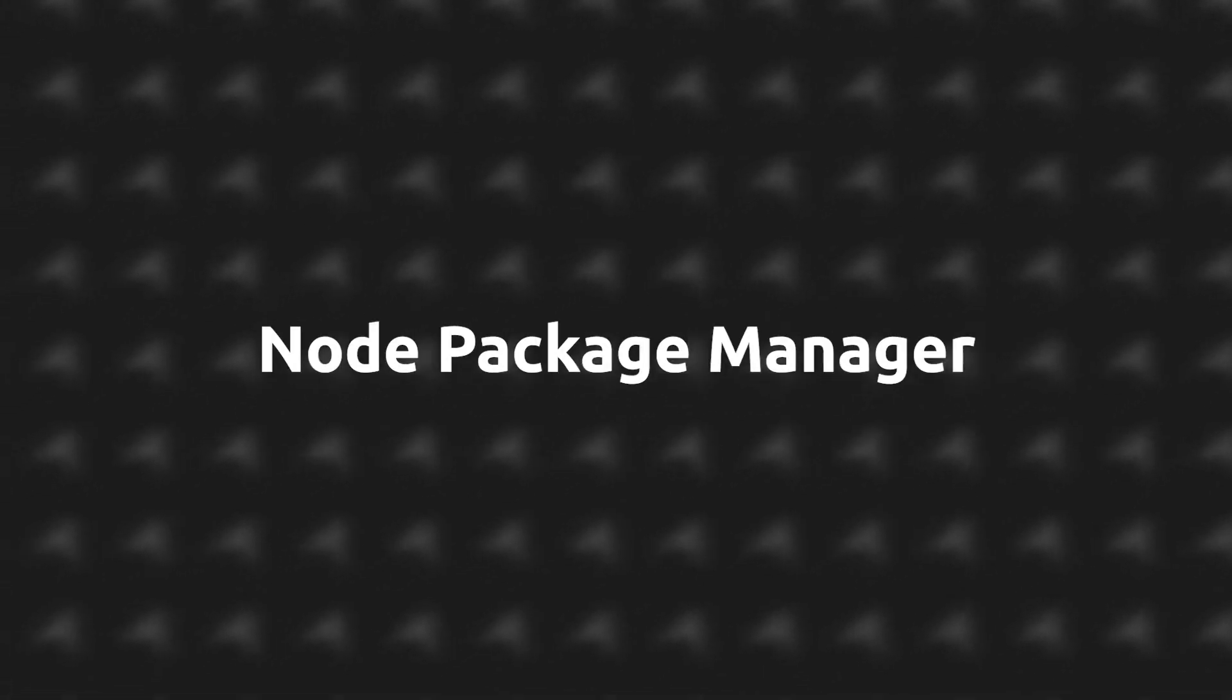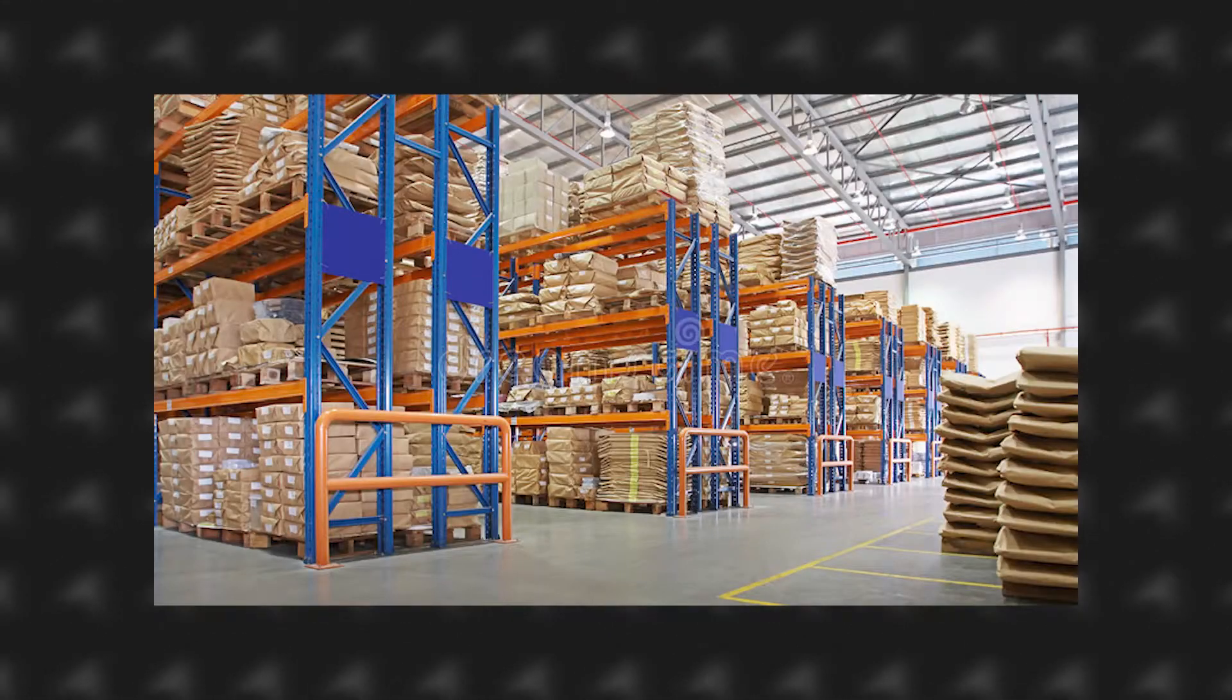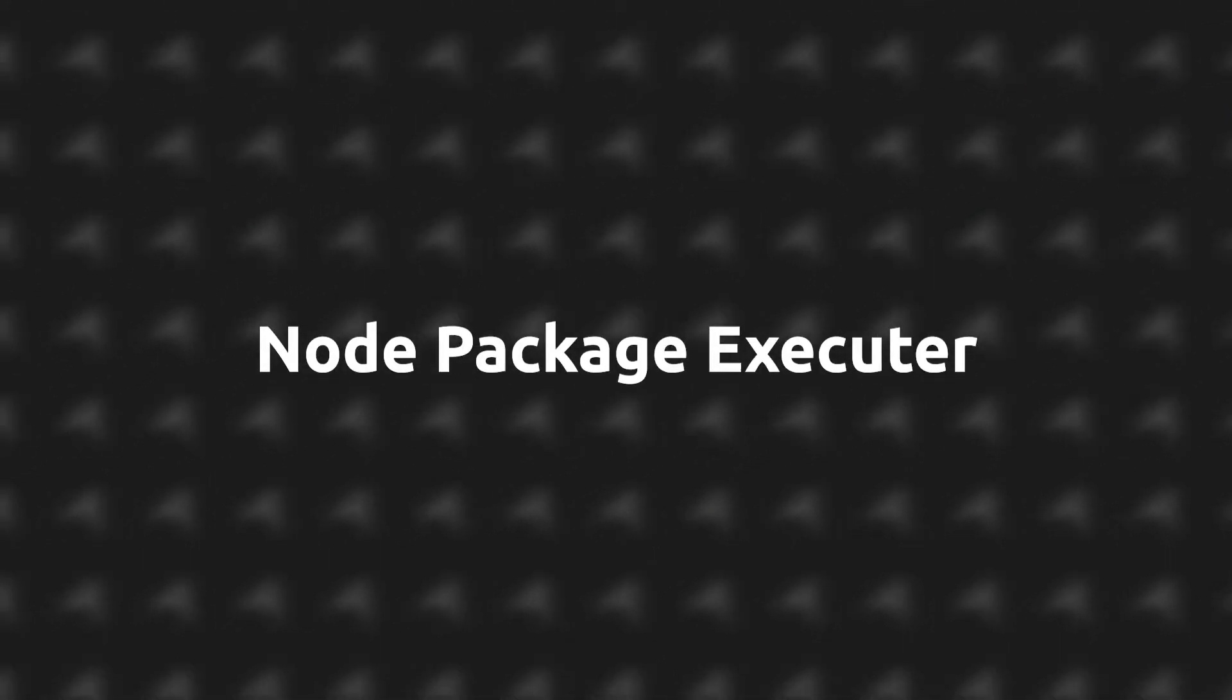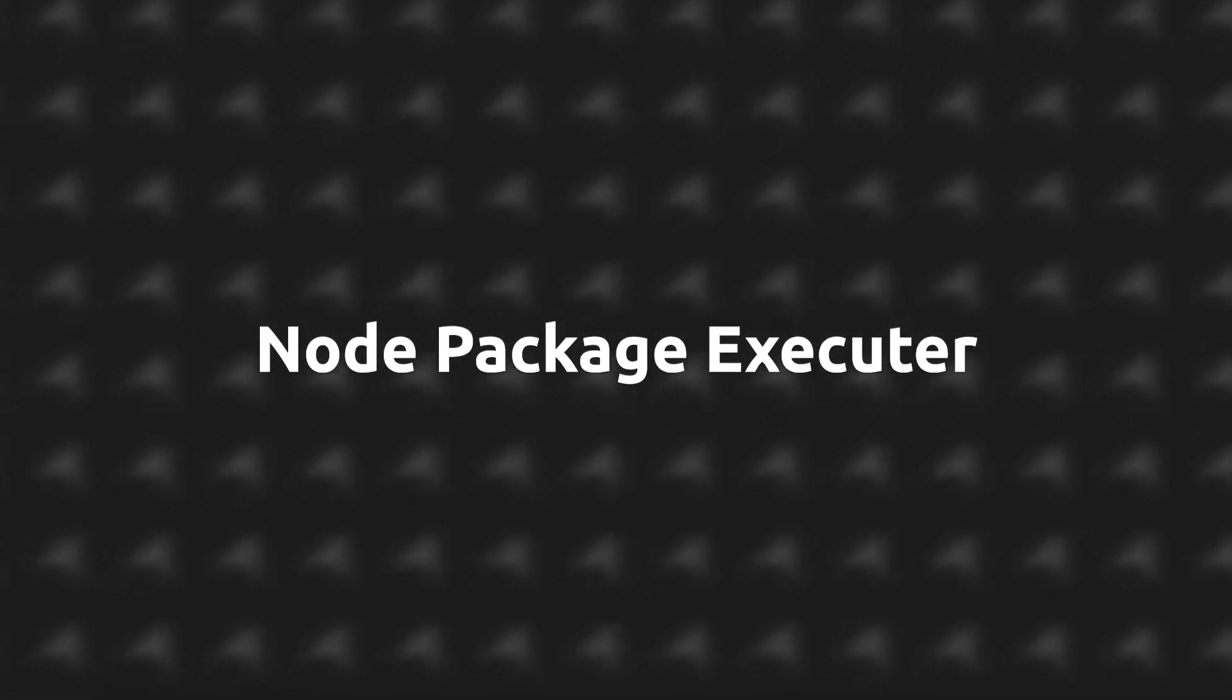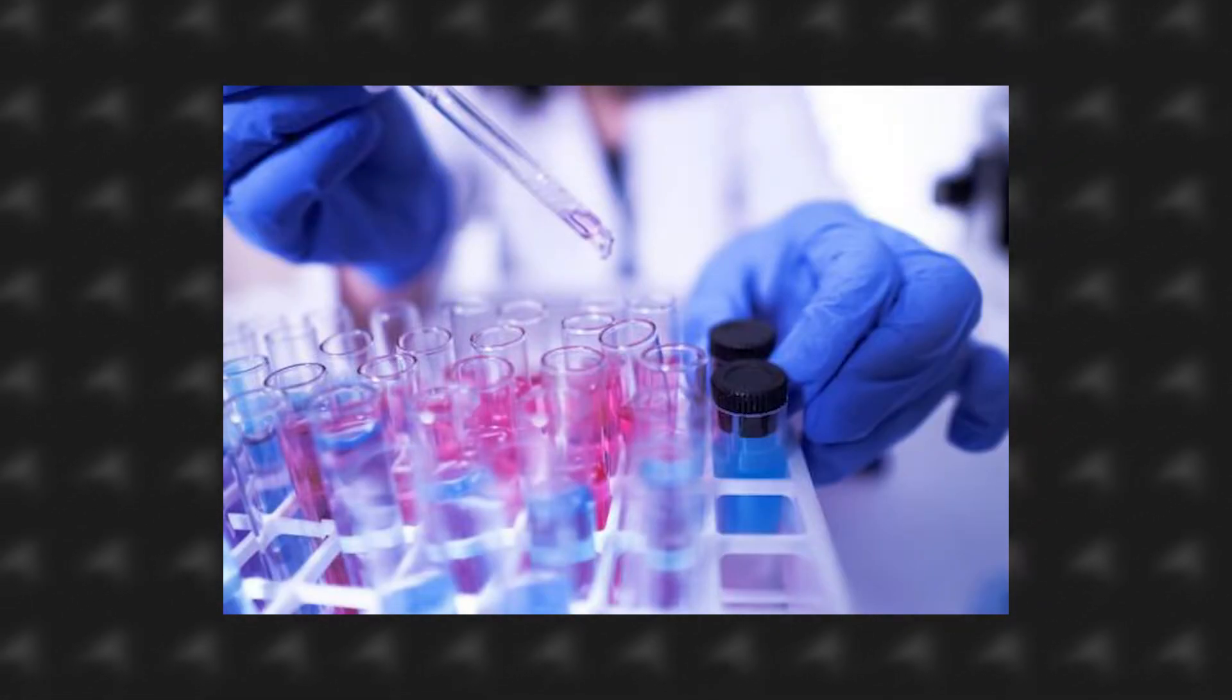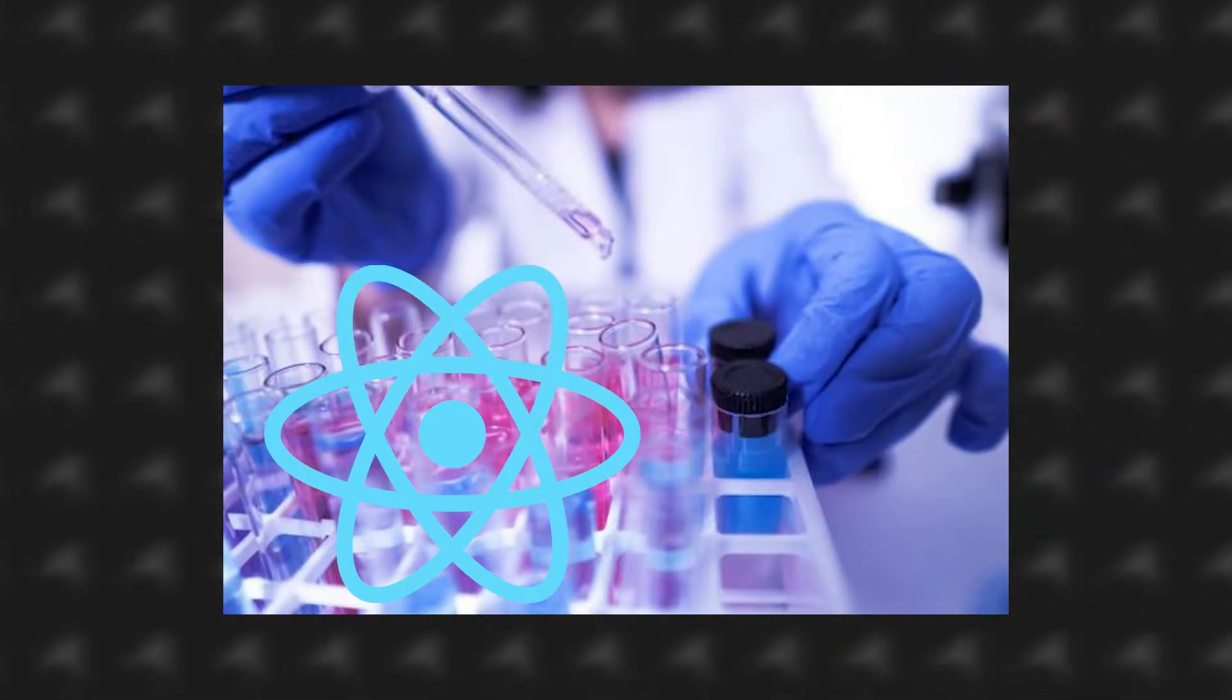Though Node also has two other things we'll need in order to work with React. One being the Node Package Manager or for short NPM, which is basically a package manager centered around JavaScript. And the other one being Node Package Executor or for short NPX, which is what we're going to use to create our React project.